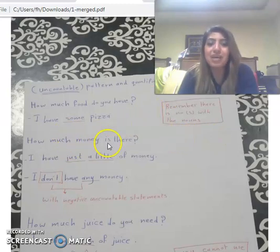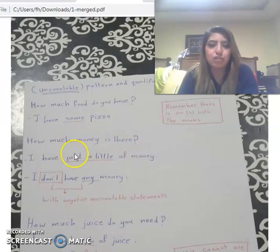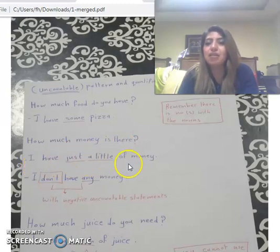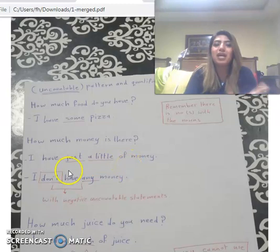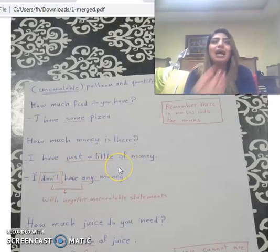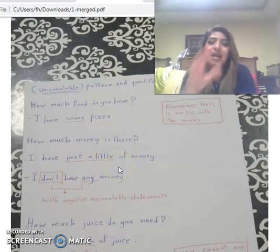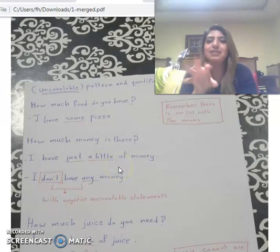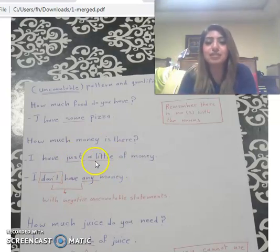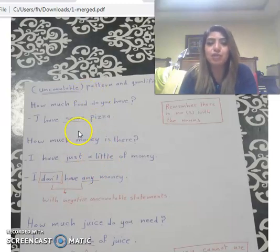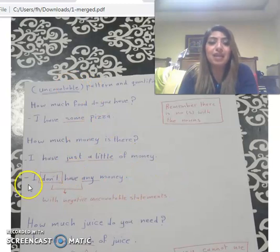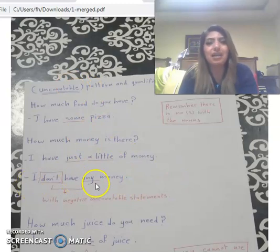'How much money is there?' Let's see the answers. Answer 1: 'I have just a little money.' The quantifier 'just a little' or 'a little' expresses a small amount — this is used with uncountable nouns. We also use 'some' with uncountable. Or you can answer: 'I don't have any money.'